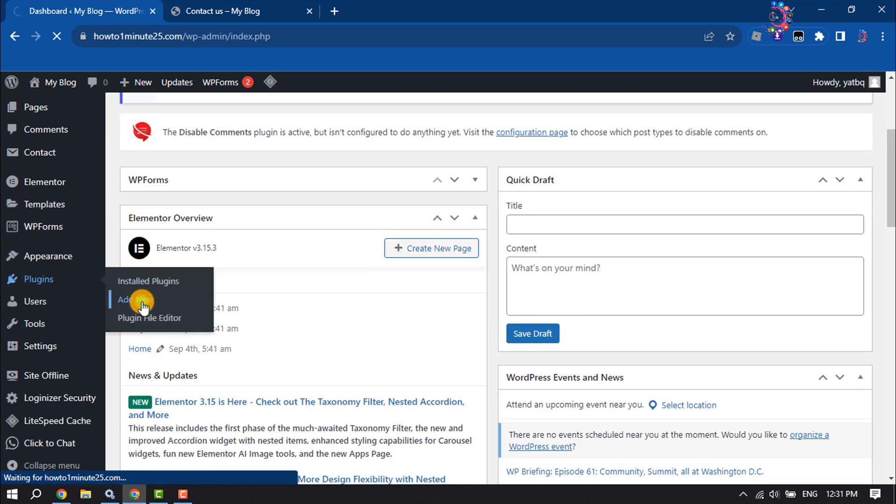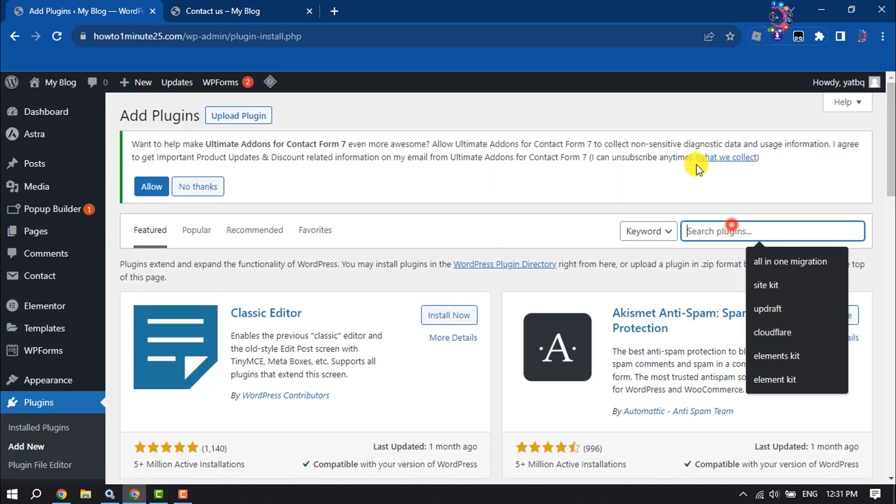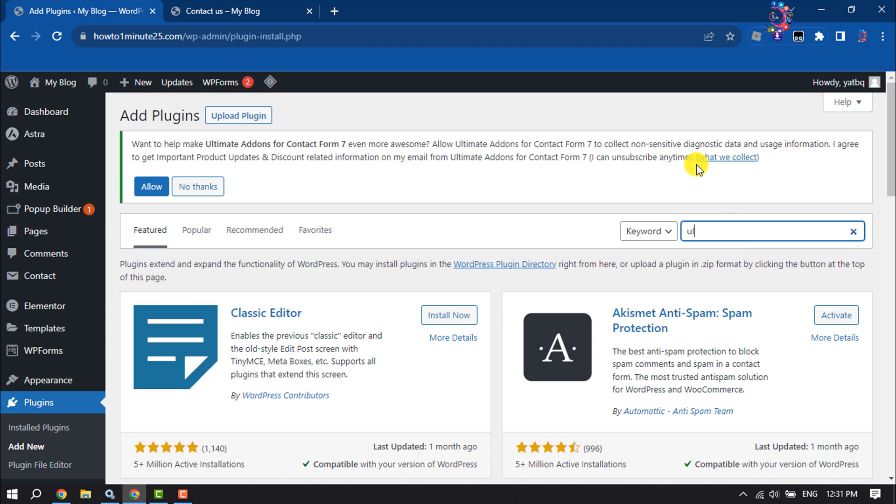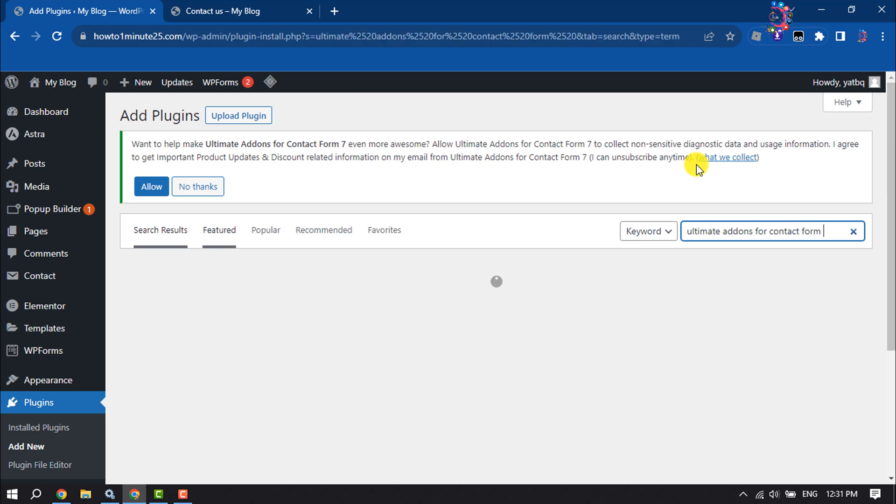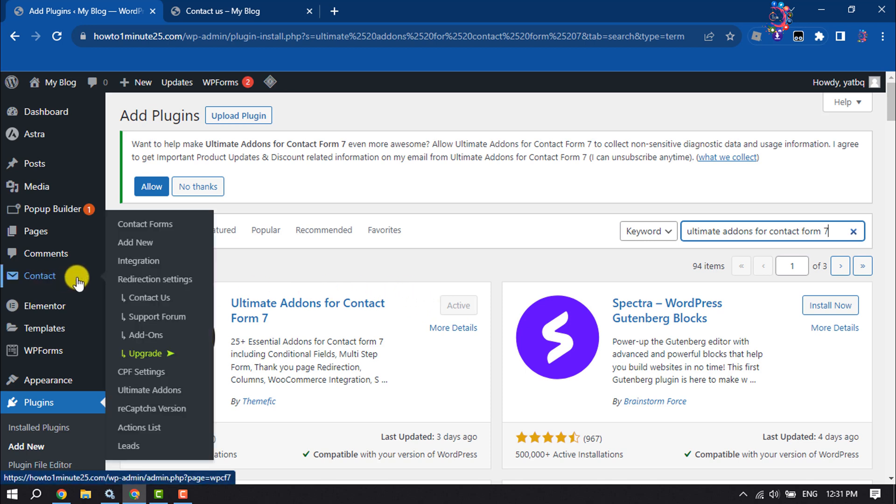Click on the search plugins box and write here Ultimate Add-ons for Contact Form 7. All you have to do is install this plugin and activate it, then hover over on Contact.